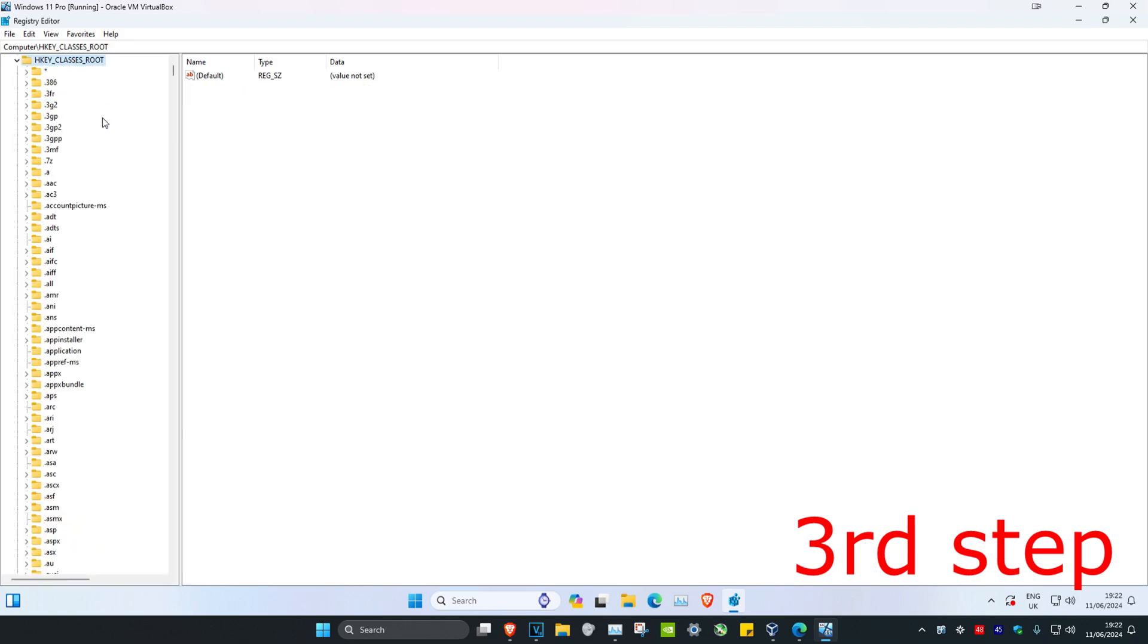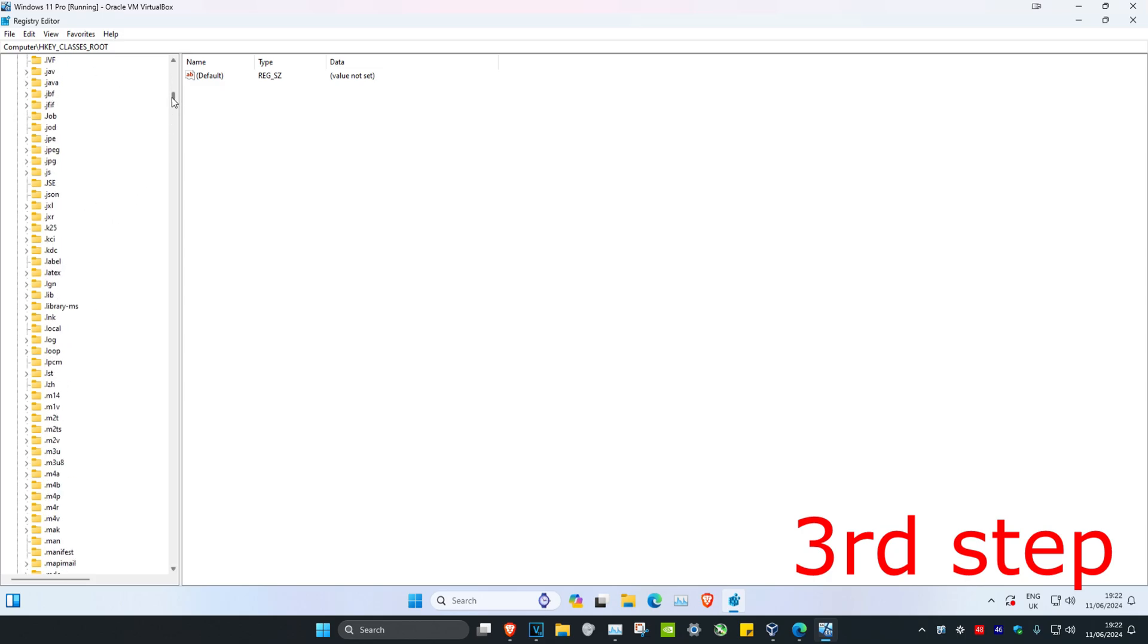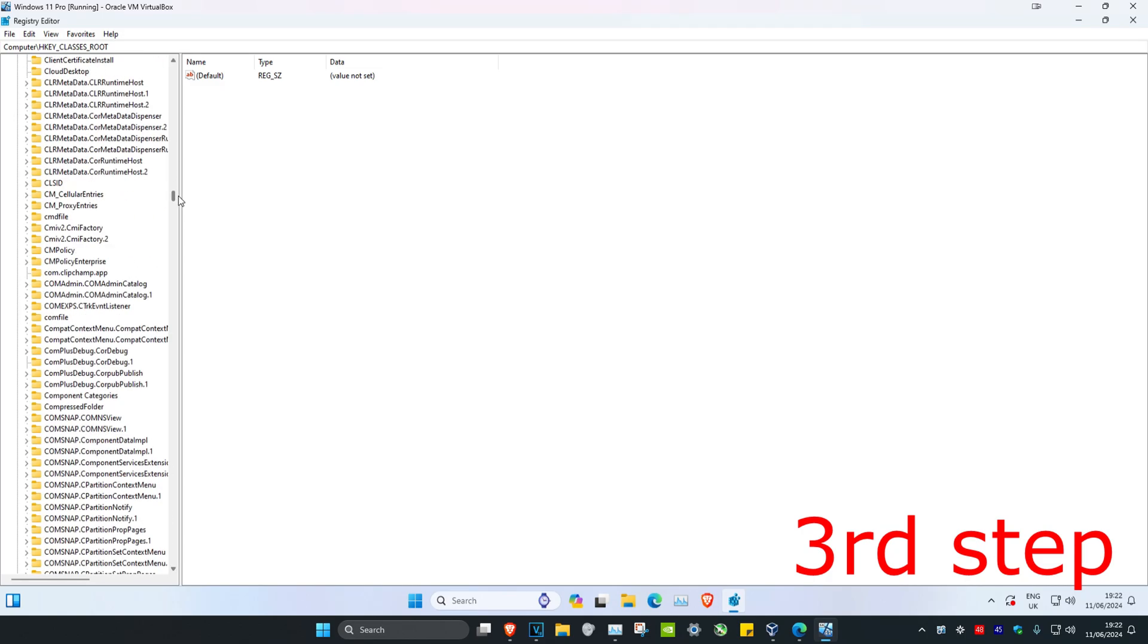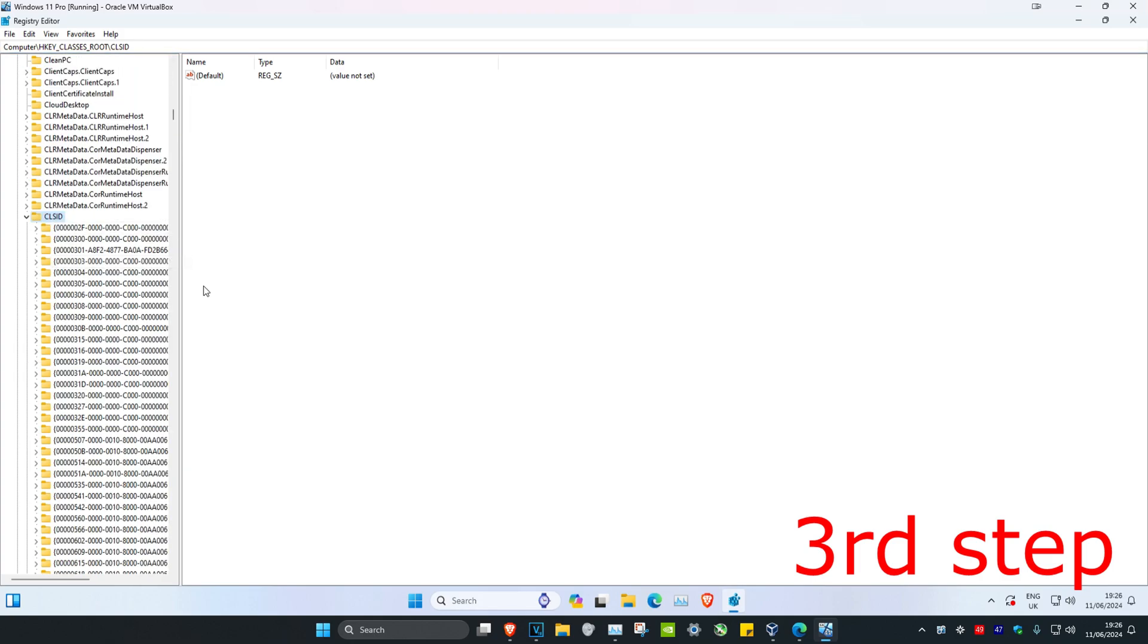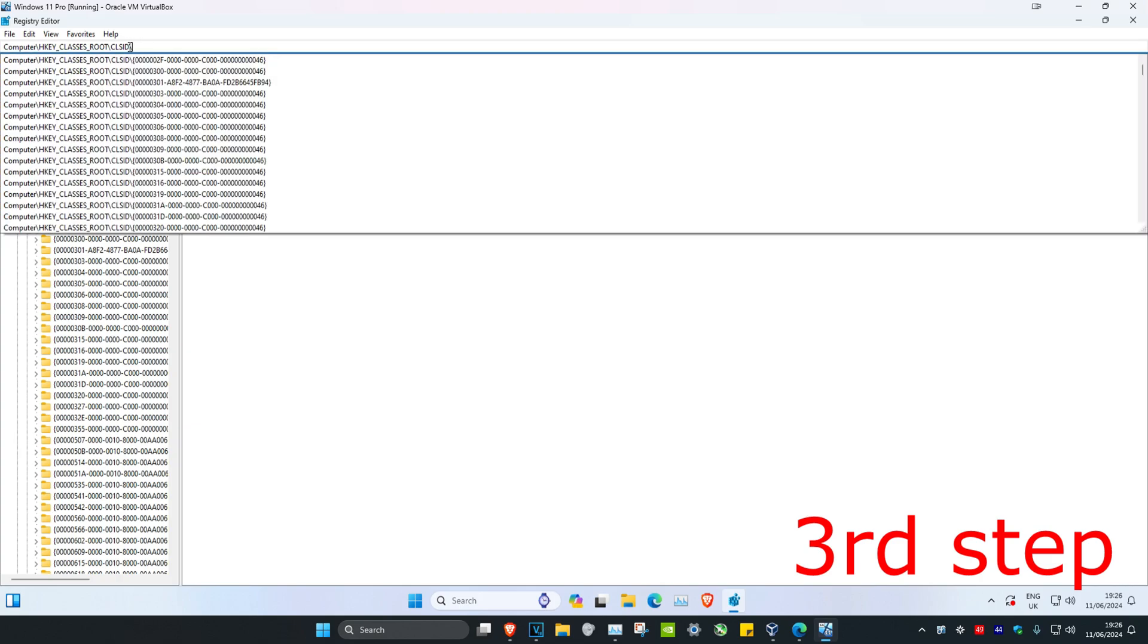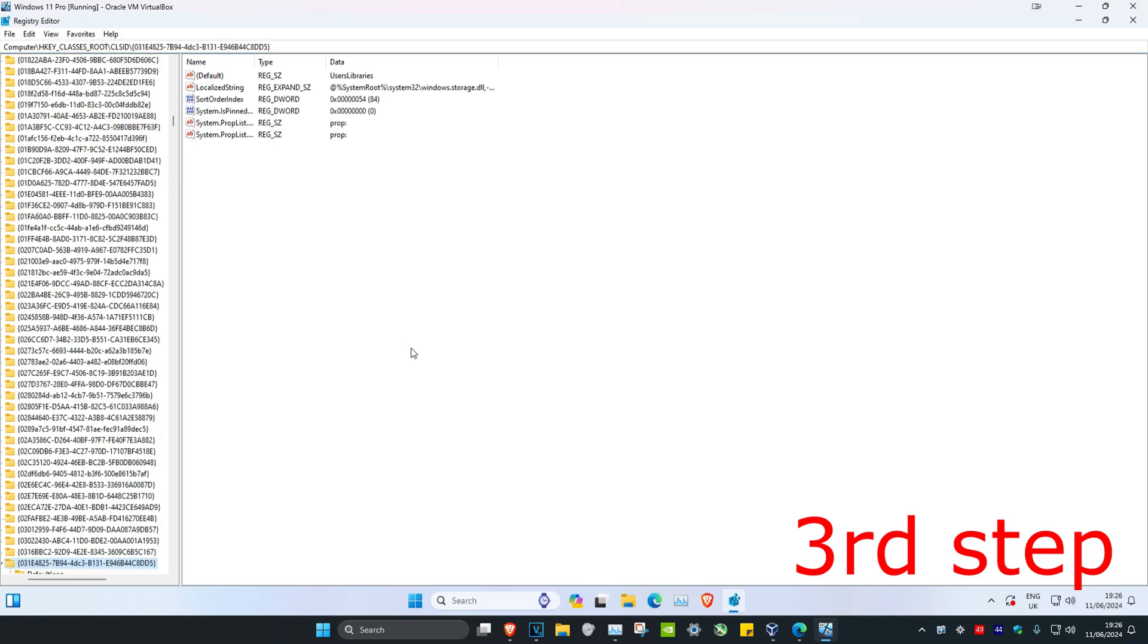Now look for CLSID. You'll scroll down a bit, but find CLSID and expand it. Once you've expanded CLSID, paste the code we copied earlier. Up in the address bar, put a backslash next to CLSID, paste in the code, and click enter, which will take you here.